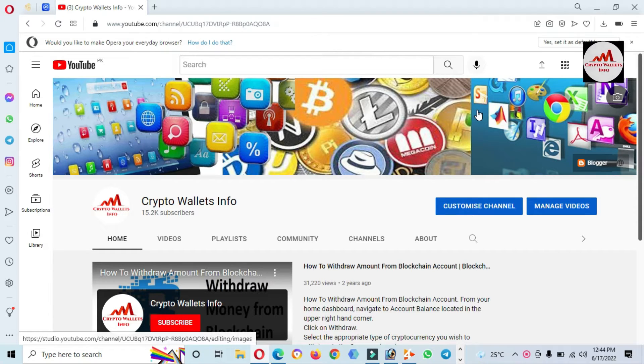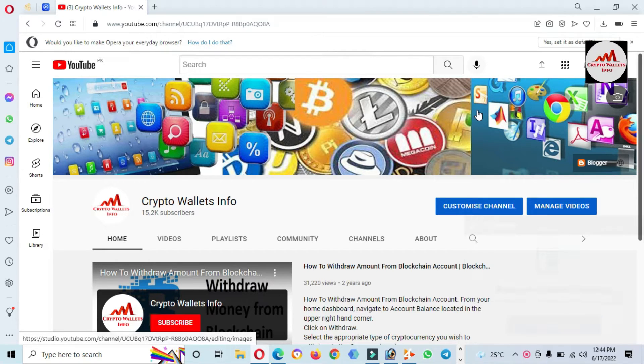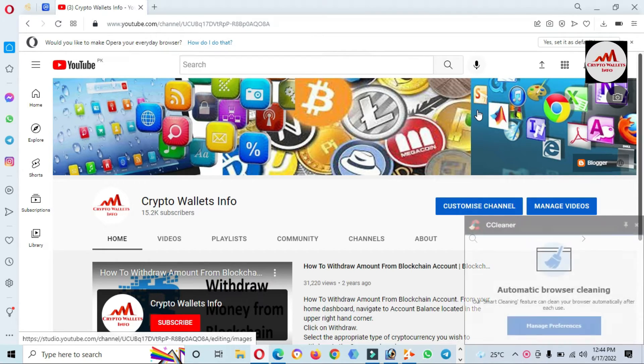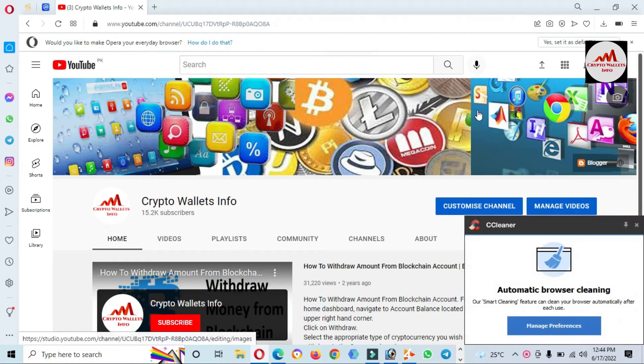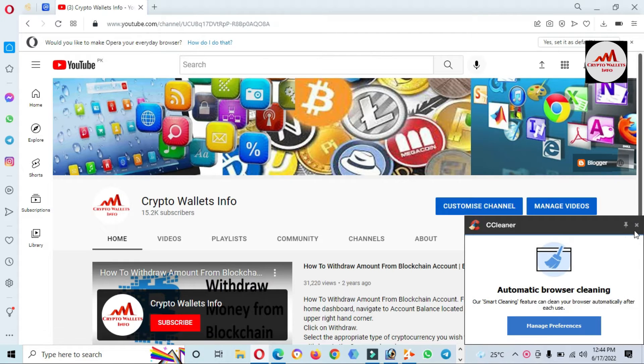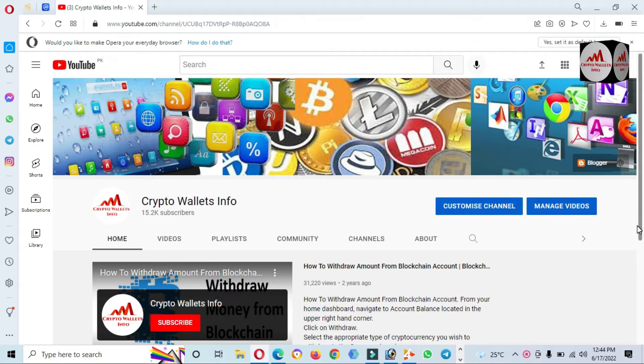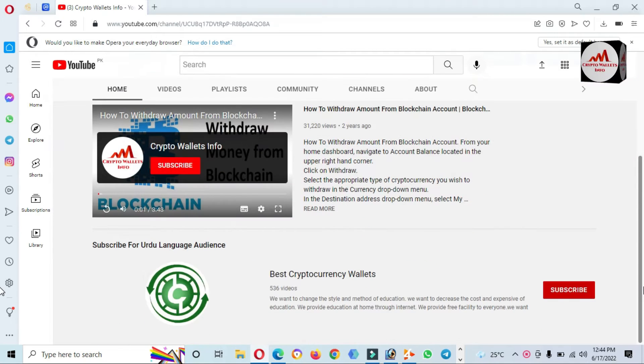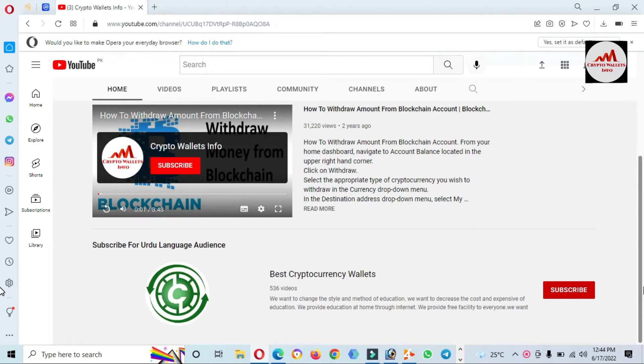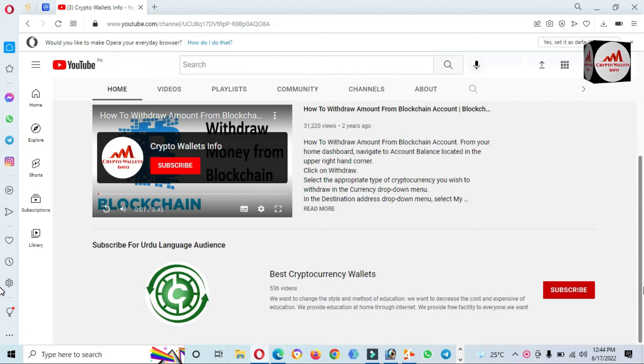We will create a wallet in MetaMask and then add this token. If you need to get this information in Urdu language, you can join my other channel Best Crypto Concise Urdu.